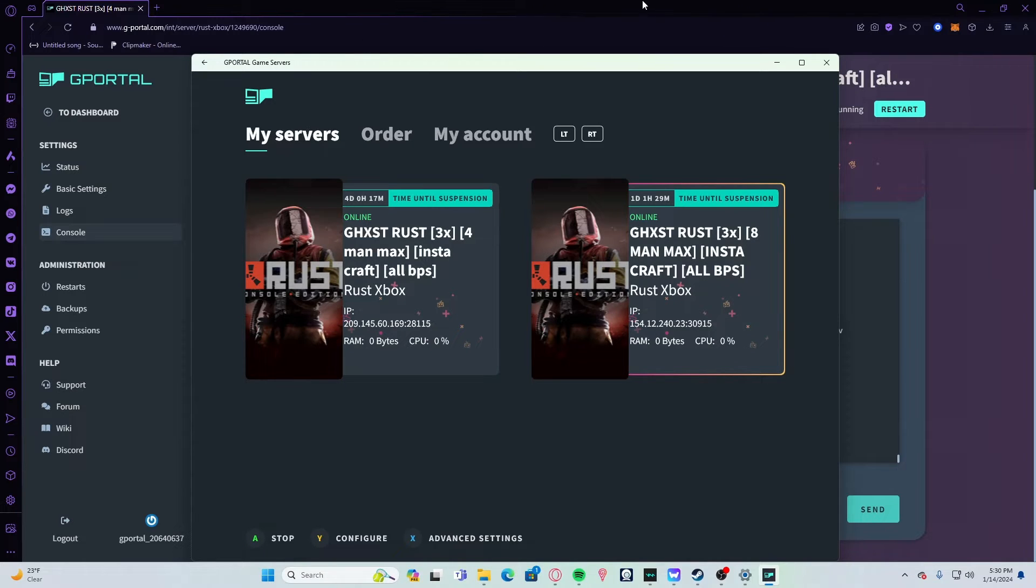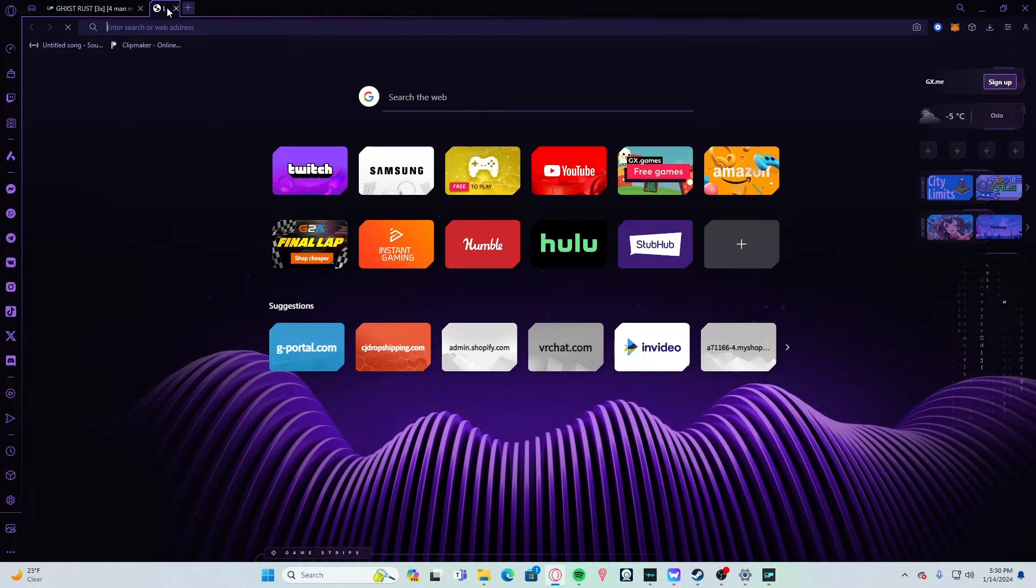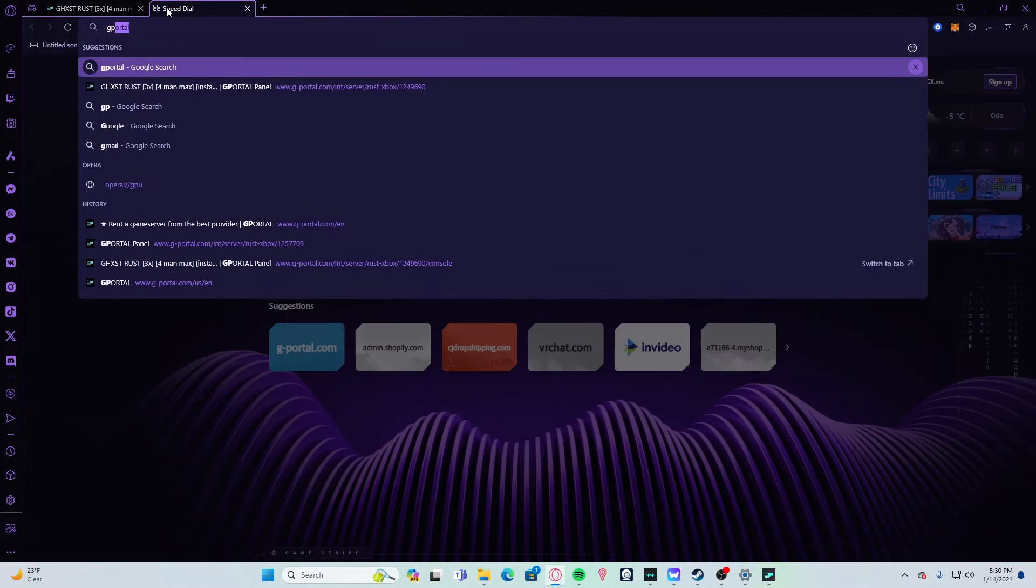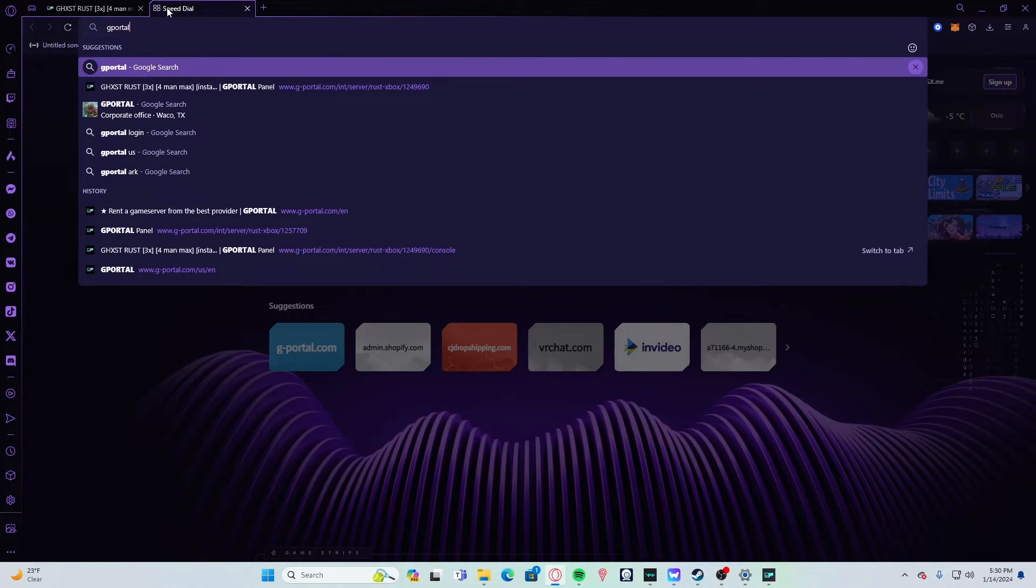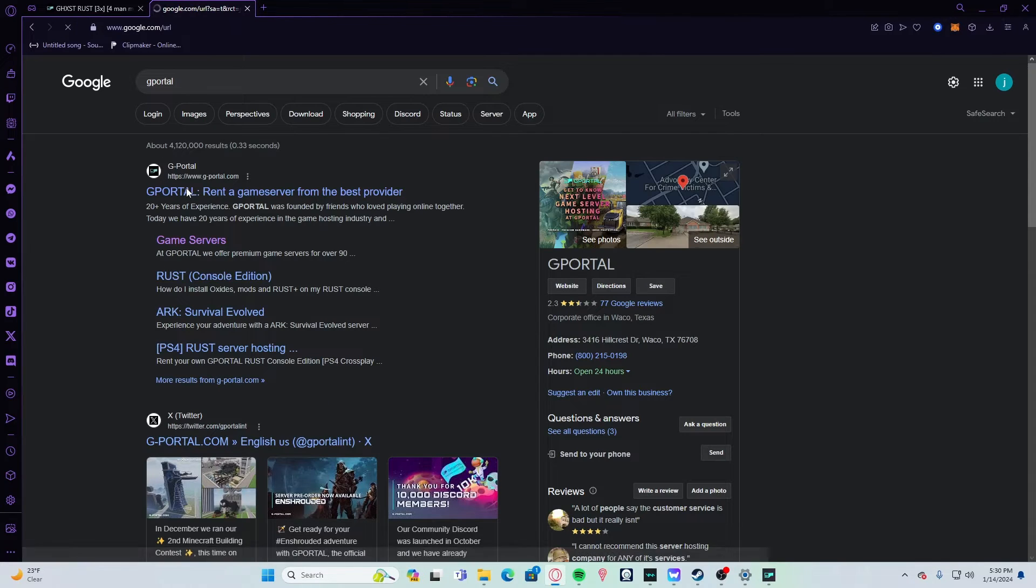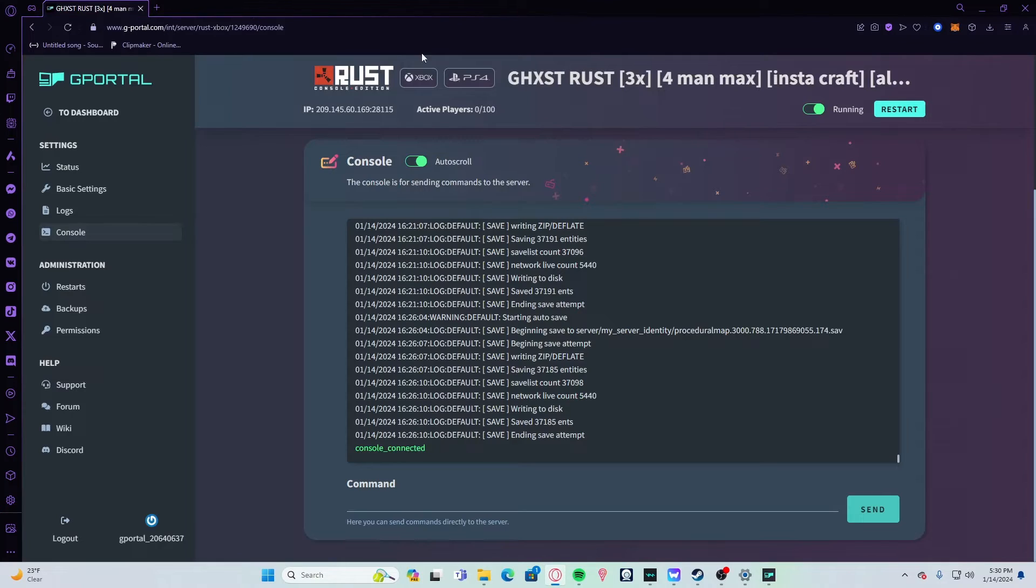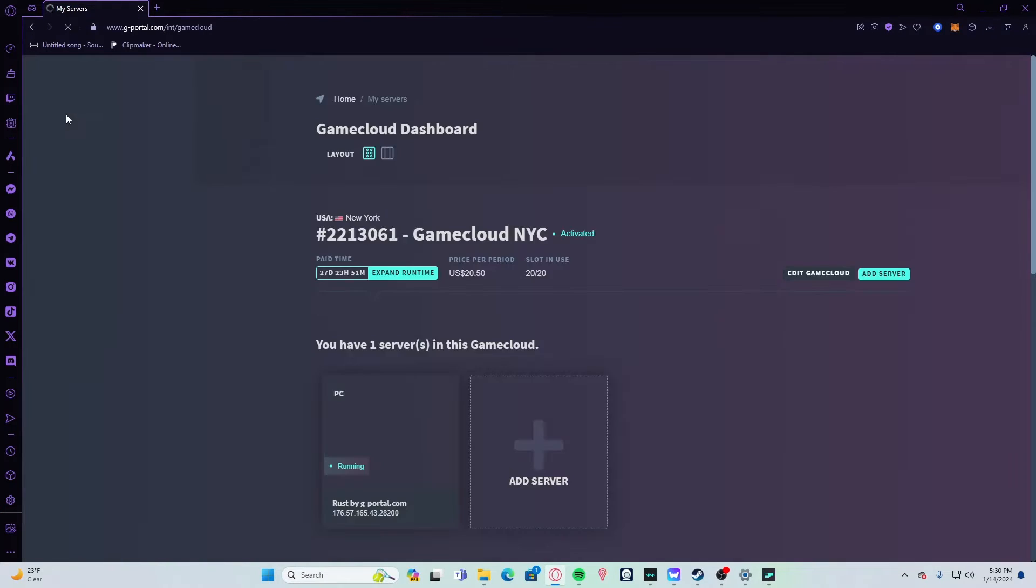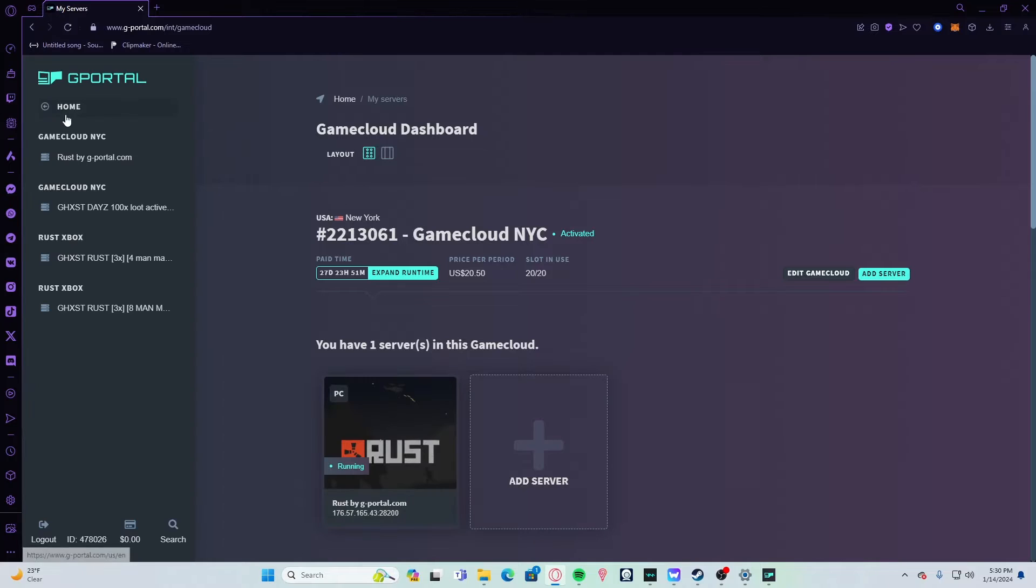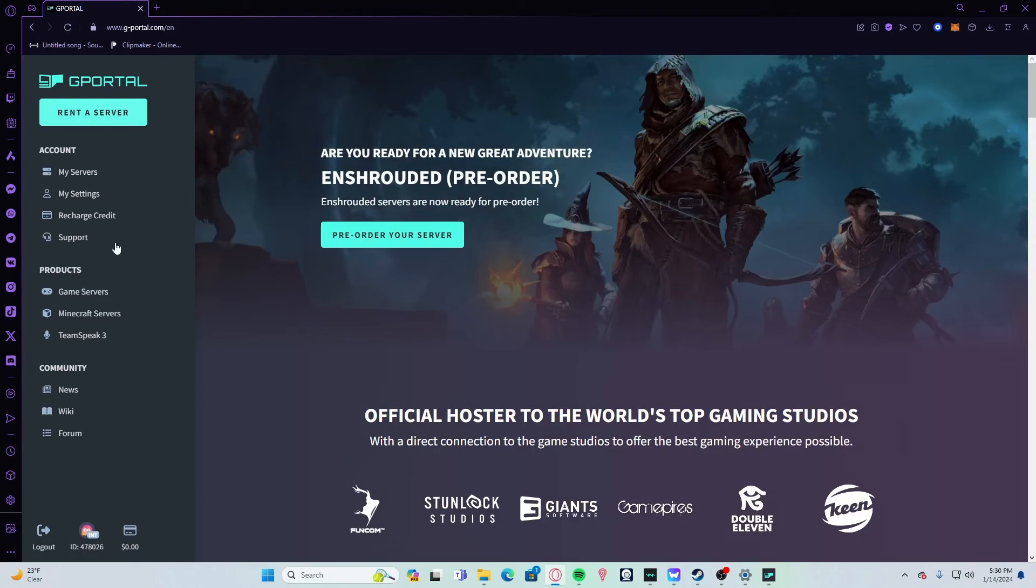Once it shows under My Servers, you can minimize or close this out and go to your browser. In your browser, you're going to search up G-Portal and go ahead and open up G-Portal. You're going to sign in here and your account ID will be here.